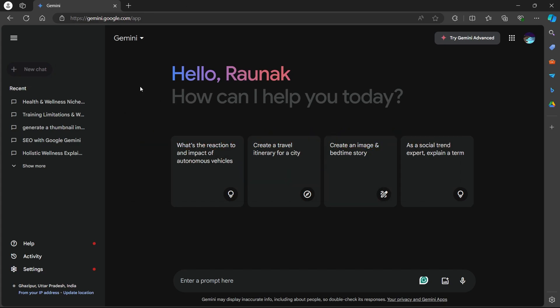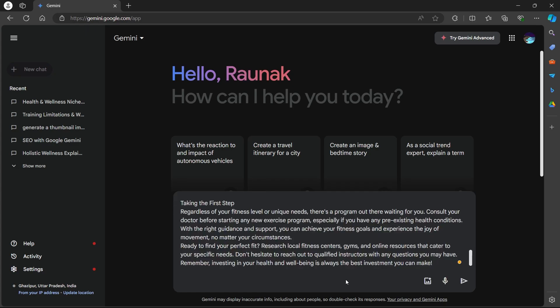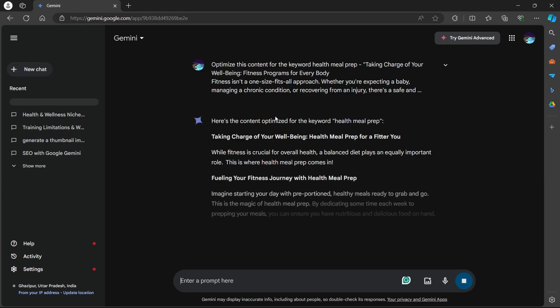Just copy and paste the entire post into Gemini prompt box. Navigate to the enter prompt here section and include your target keywords in the prompt. For example, optimize this content for the keyword health meal prep. Now enter a hyphen, place an inverted comma and paste your blog post here.